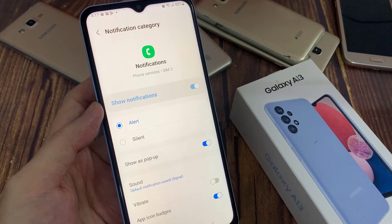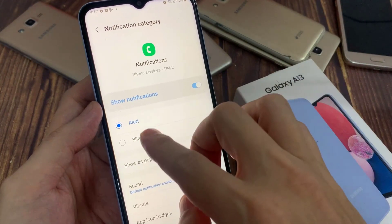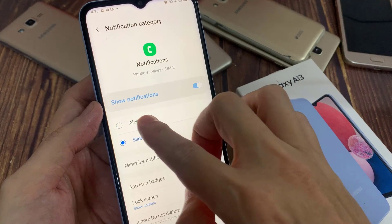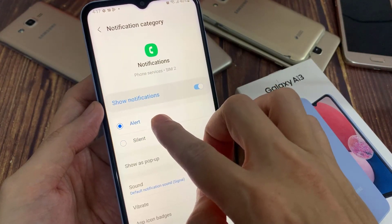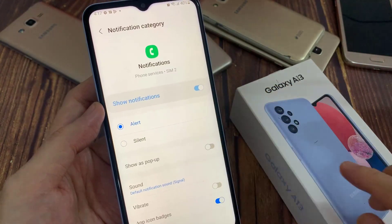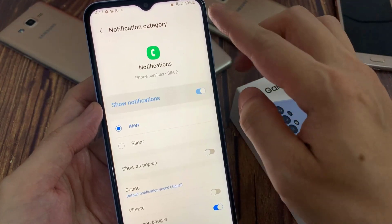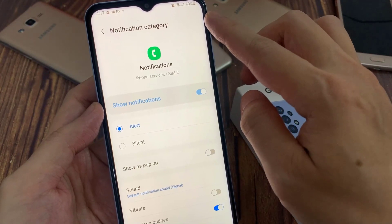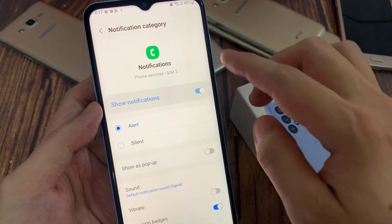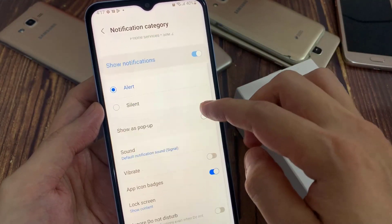Here, by default it has been set to alert. If you want to change the notification type, you can choose silent. When set to silent, you will still receive notifications from voicemail — it's just that it won't raise the alert sound.